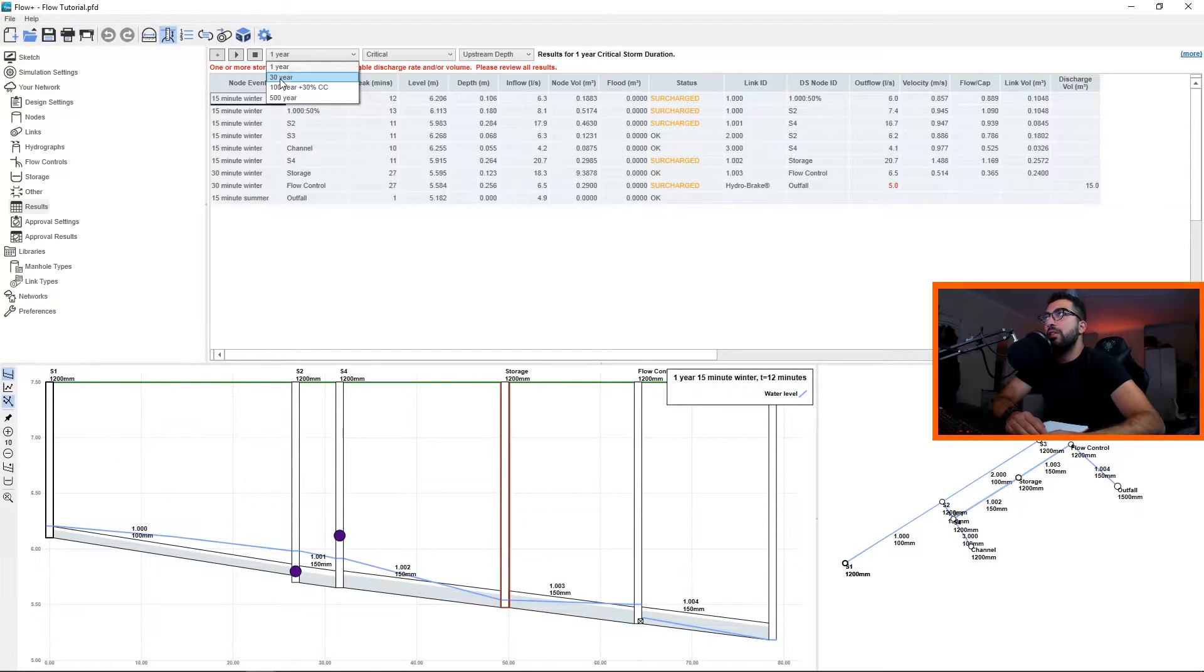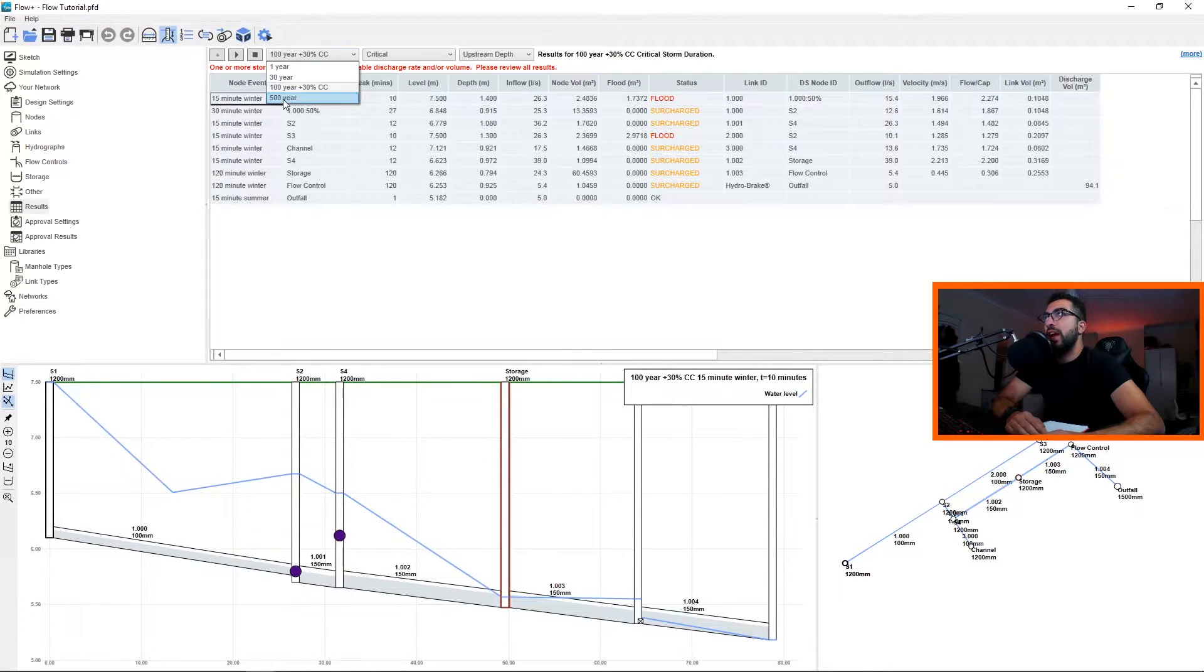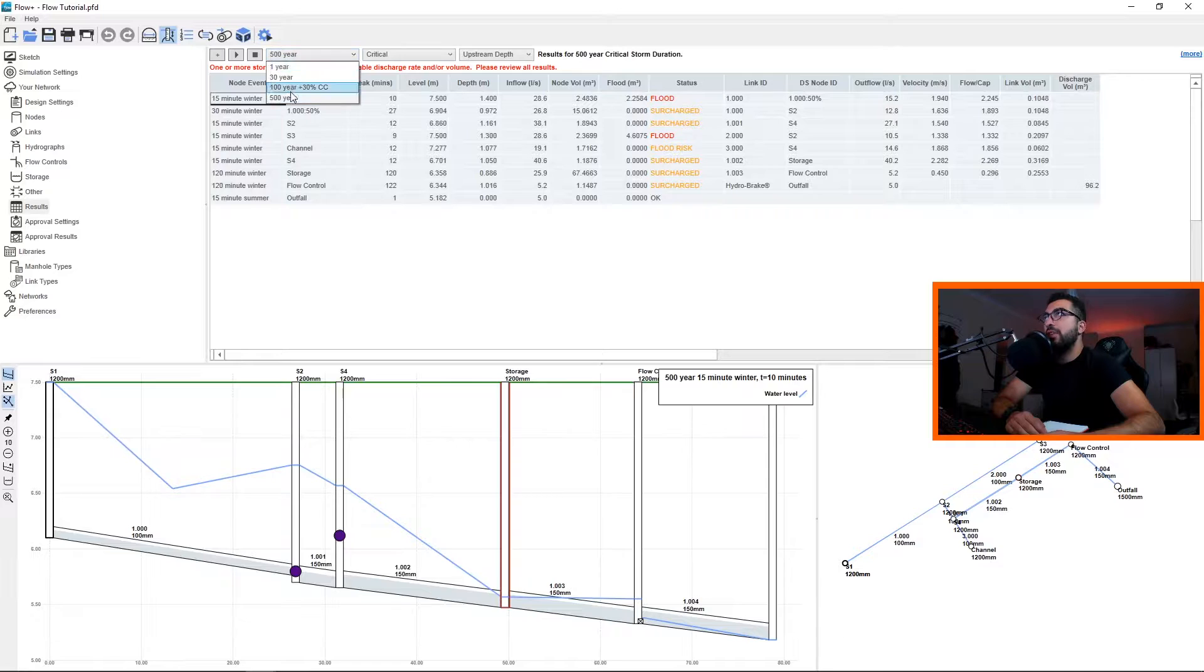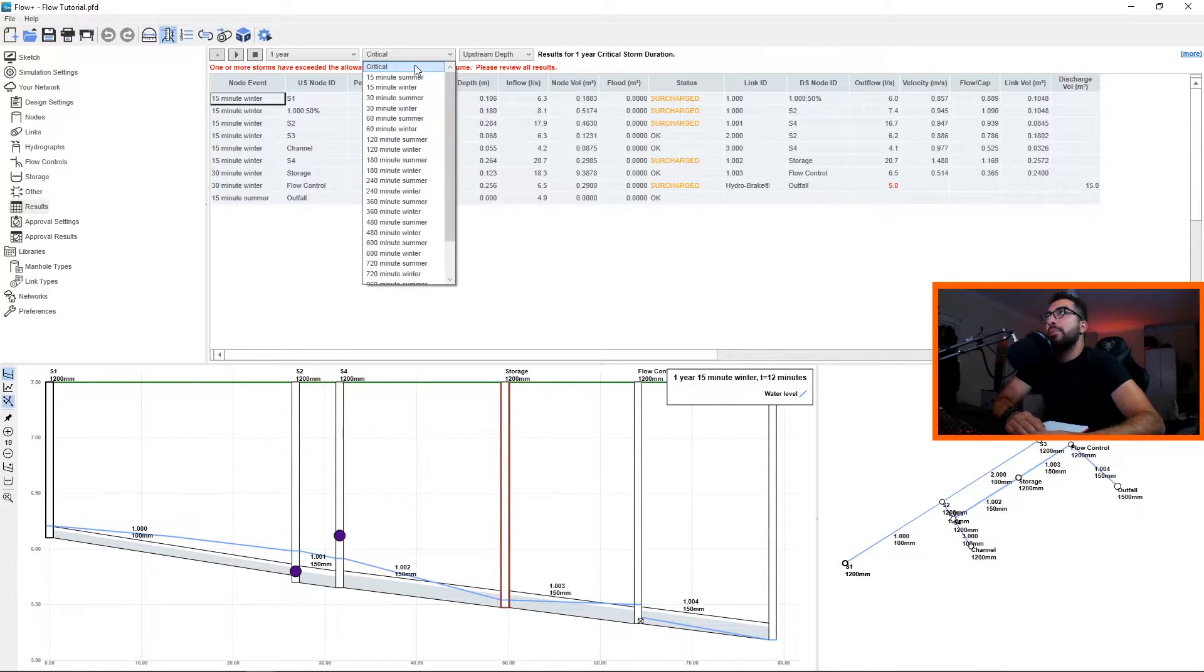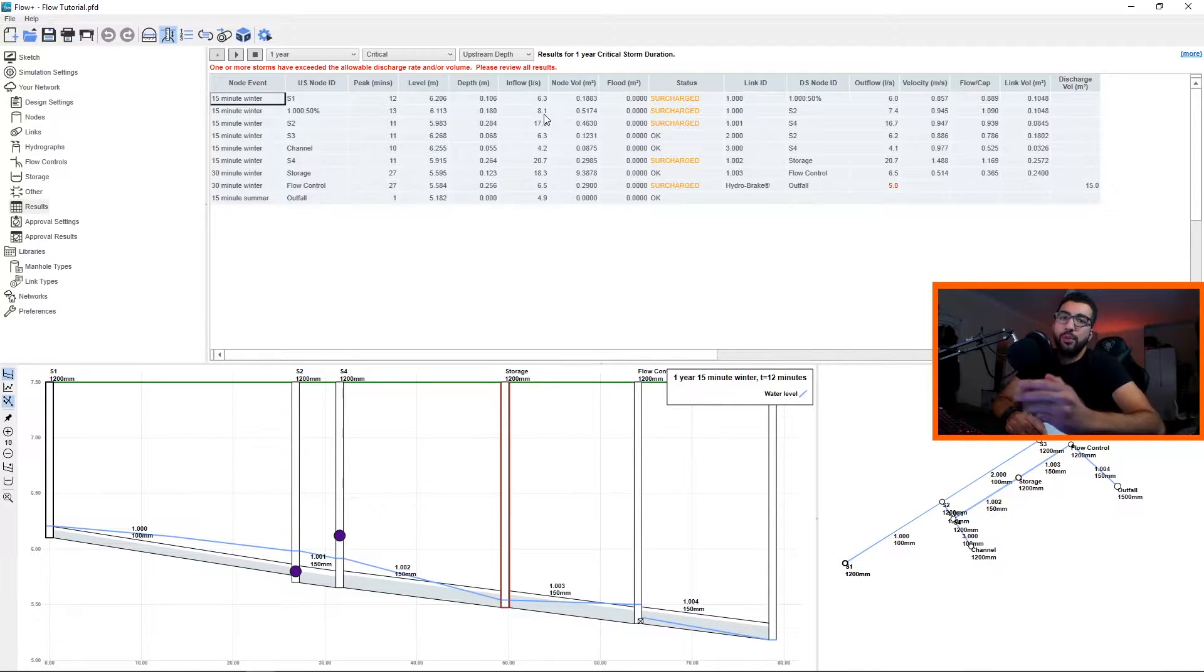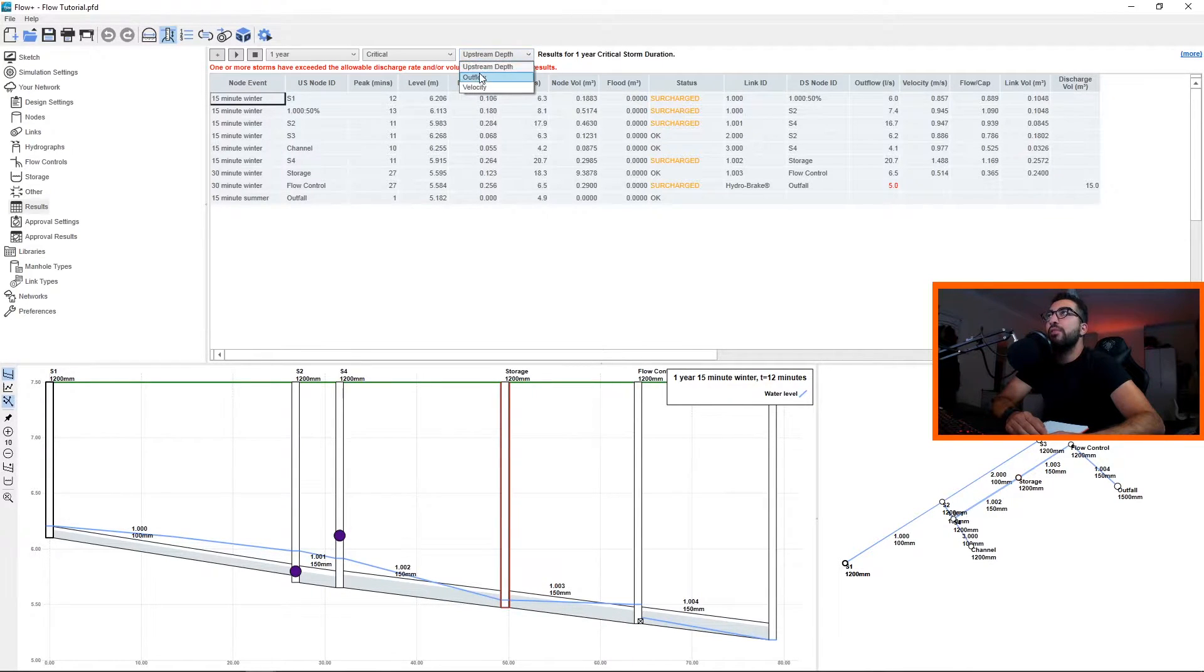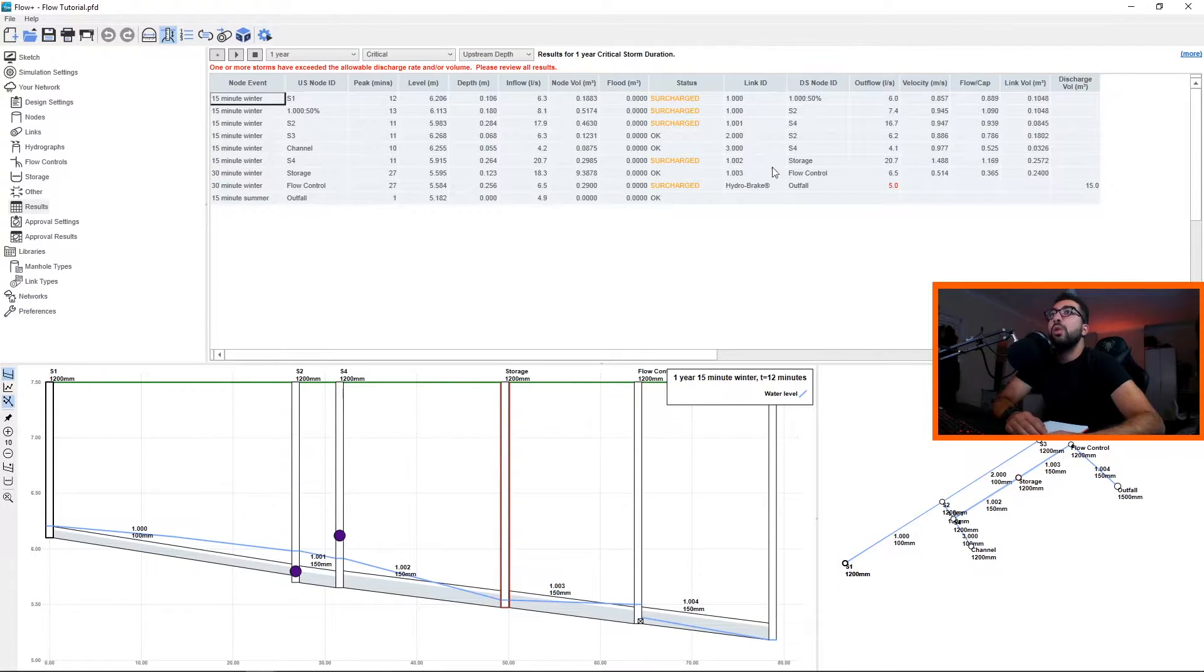Then we have the return periods that we requested: the one year, 30, 100, and 500. Then we have the storms. You can pick which one, but we select critical so we won't have to go through each and every one of them. Then we've got upstream depth, outflow, and velocity to check.